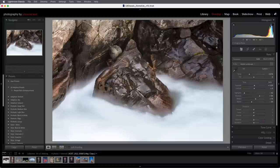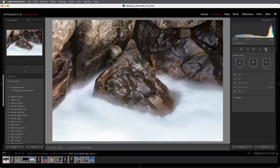Hi, I'm Julianne Kost. In the next few minutes, I'm going to teach you everything I know about masking in Lightroom Classic. In order to access the different masking options, I can either click on the mask icon in the develop module, or I can use Shift+W to open or close the mask panel.